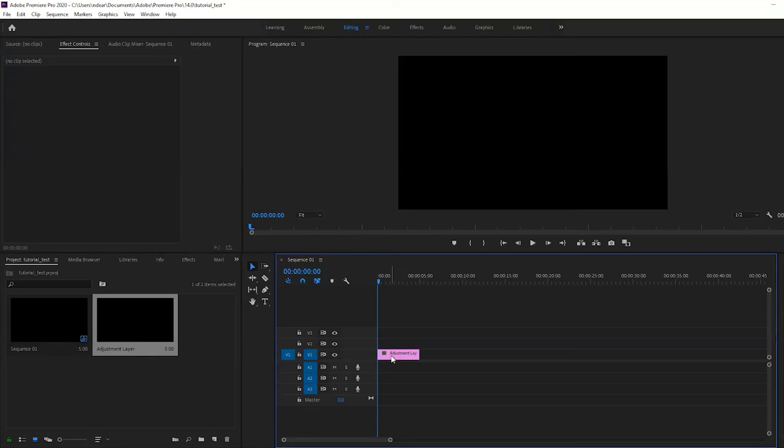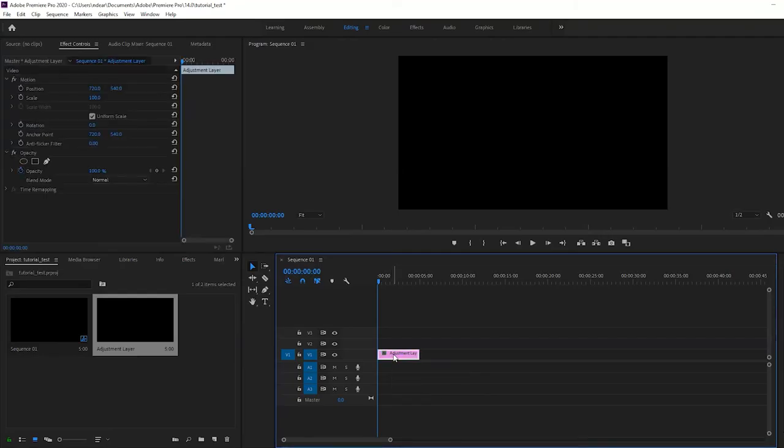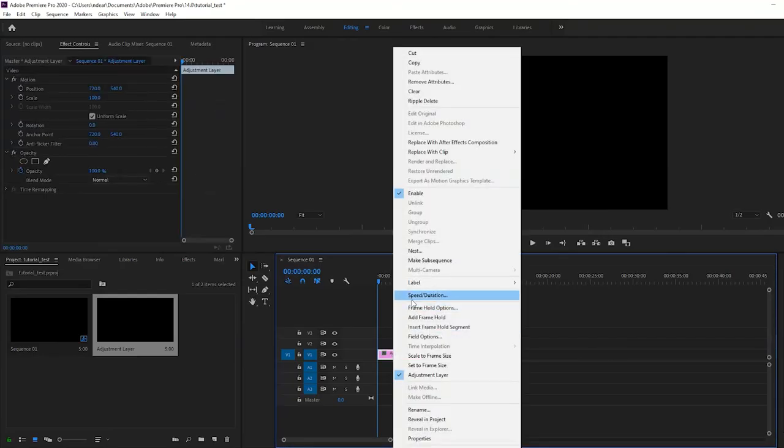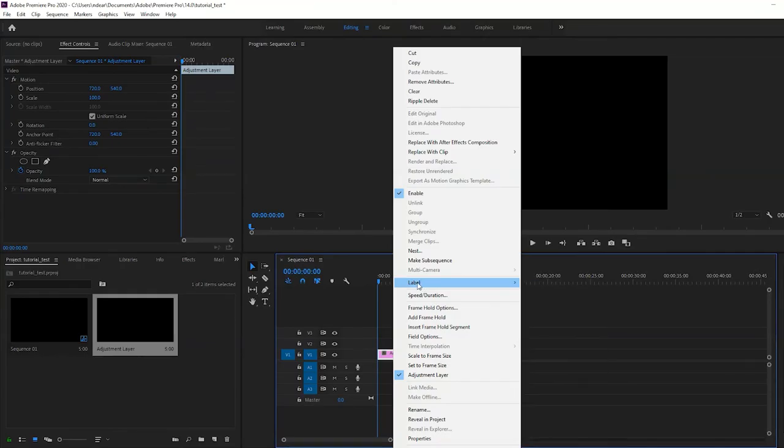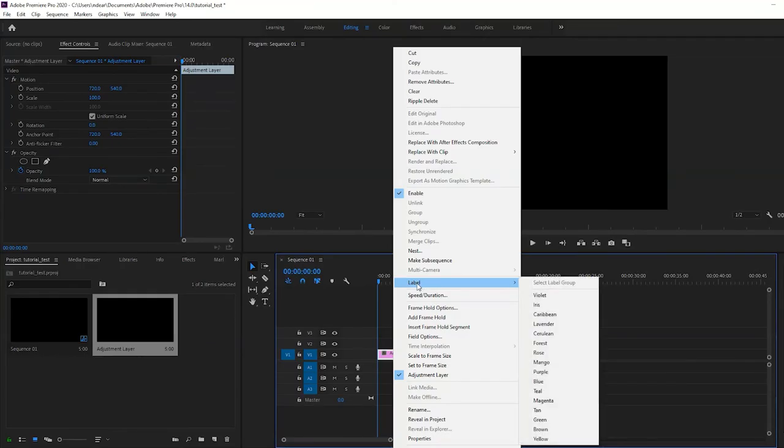To actually change the label, you just have to go right click, and then in the middle there's going to be a label option, and then it's simply just the case of choosing one of the preset colors.